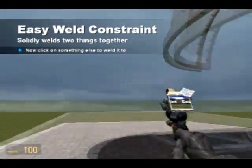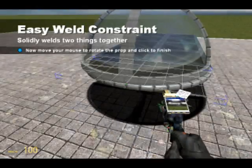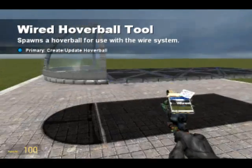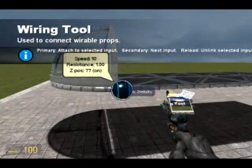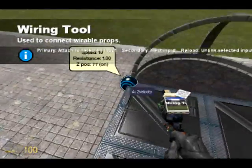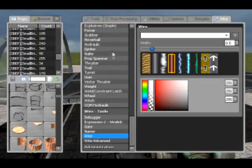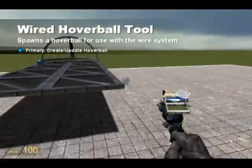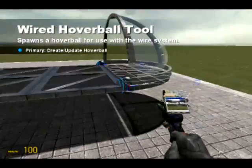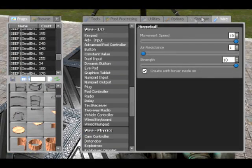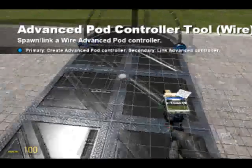There are many many inputs on advanced pod controllers. Most of them are a normal WASD. Unfortunately with advanced pod controllers, their outputs - although on a normal pod controller you can set the values of on or off - the advanced pod controller only does ones and zeros. One for when it's on and zero for when it's off.